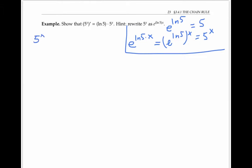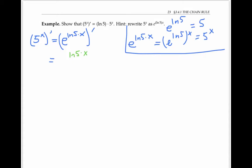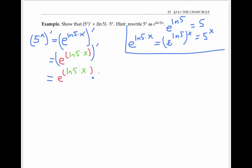So if I want to take the derivative of five to the x, after rewriting it as e to the ln five times x, I think of the inner function as being ln five times x, and the outer function as being e to that power. By the chain rule, I first take the derivative of the outer function — the derivative of e to the power is just e to the power, evaluated at its inner function — then multiply by the derivative of the inner function. The derivative of ln five times x is just the constant coefficient ln five.